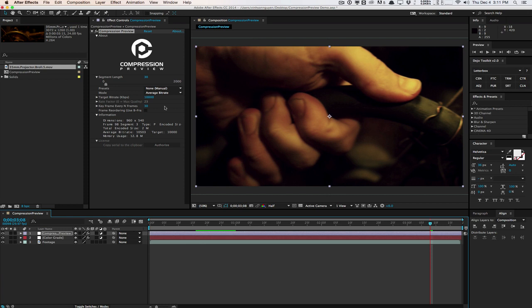I almost never render using compression within After Effects. I usually render completely lossless or very close to lossless so that I can do all that compression stuff for the final output in Premiere once I add in the audio and do some basic cutting.